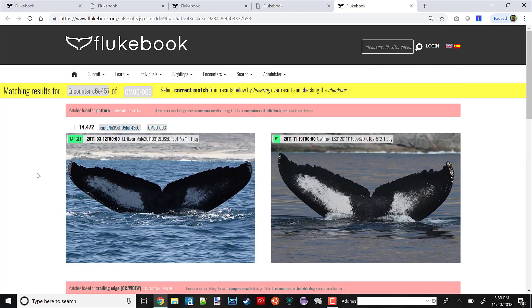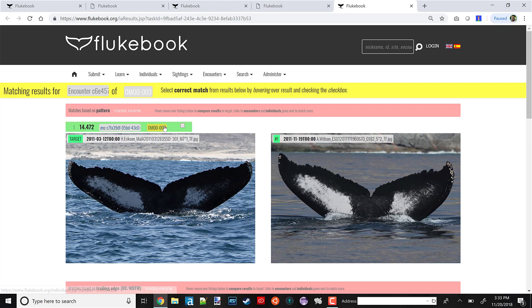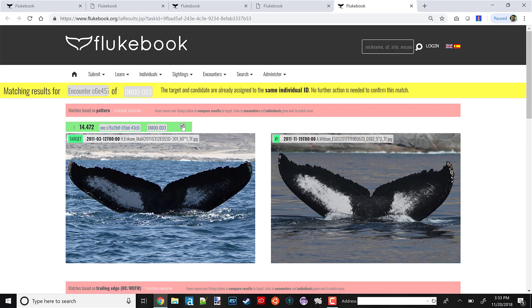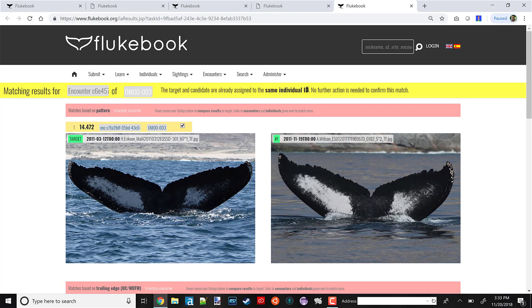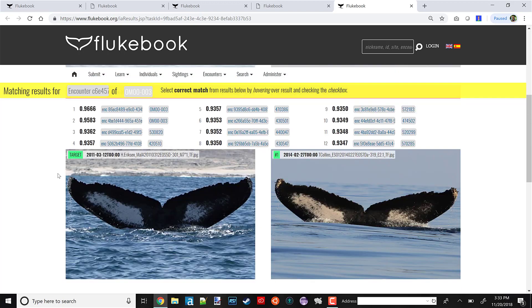Since we're just trying to validate our historical matching, we're basically done here. There's no more editing to the database that needs to be done with this match. You can see all these photos are already labeled Saddle. When I check them using this checkbox, you can see as it says up here, they have the same individual ID. So there's nothing further that needs to be done.